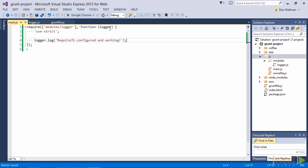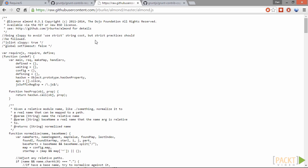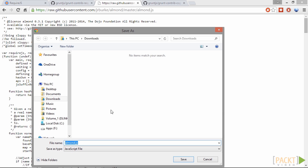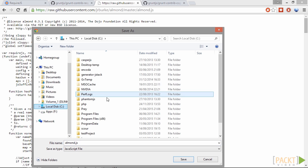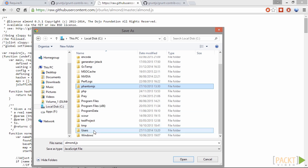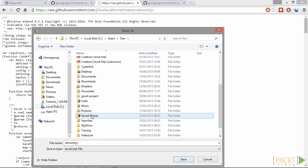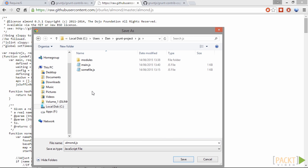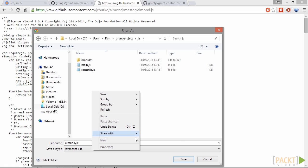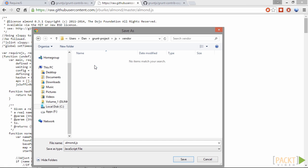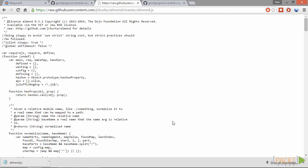So let's download the almond.js loader from GitHub. You can see the URL that this is available from. I'm just going to save it now. So I'm going to save this in the JS folder. But I'm going to put it inside a new directory called vendor, which is where we store third-party scripts.